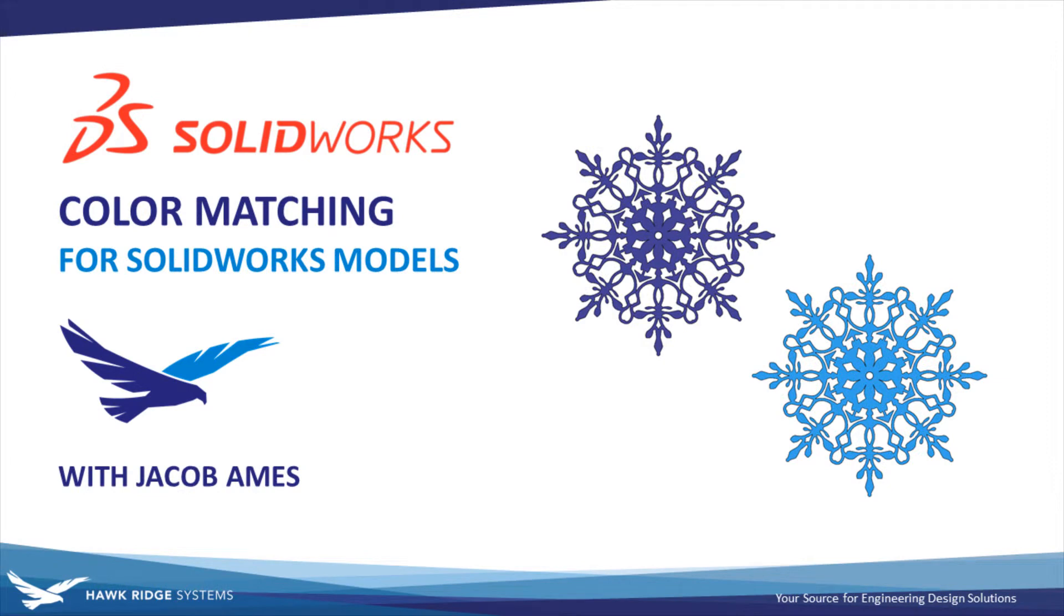Hello everyone and welcome to another SolidWorks Tech Tip from Hawkridge Systems. This is Jacob Ames, Senior Applications Engineer, and in this video we're going to be covering a slick way to choose colors for appearances in SolidWorks 2021.